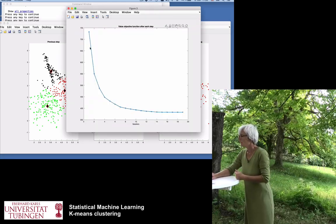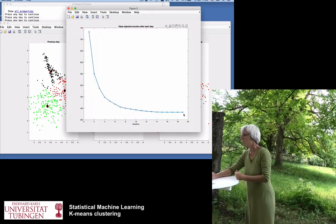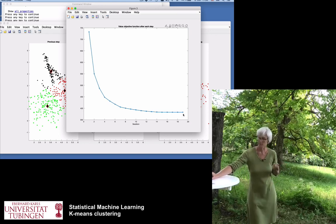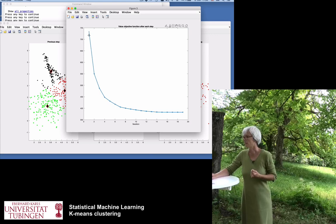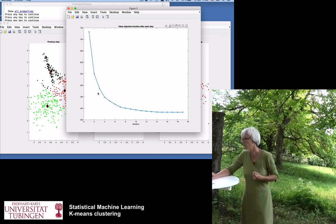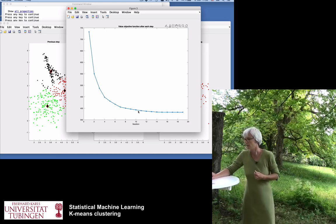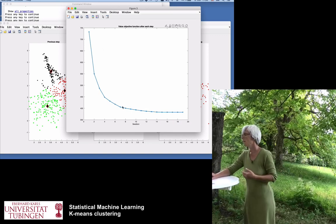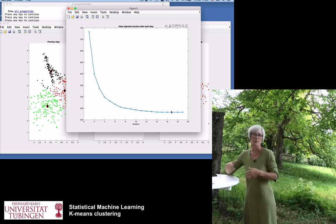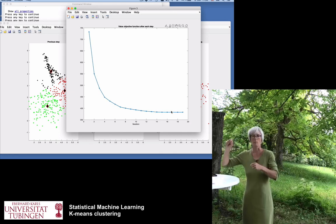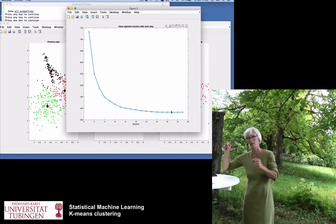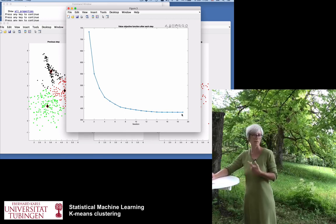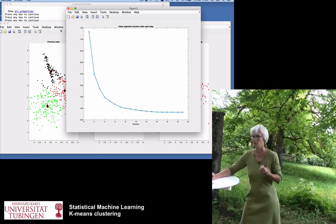Looking at the objective function, this example took nearly 20 steps to converge. Typically this is how it always happens: in the beginning there's a steep improvement in clustering quality and the objective function decreases quickly, then toward the end it fades out — only one or two points are moved at a time, the center shifts just a tiny bit, and it takes a while to converge. But it always converges.